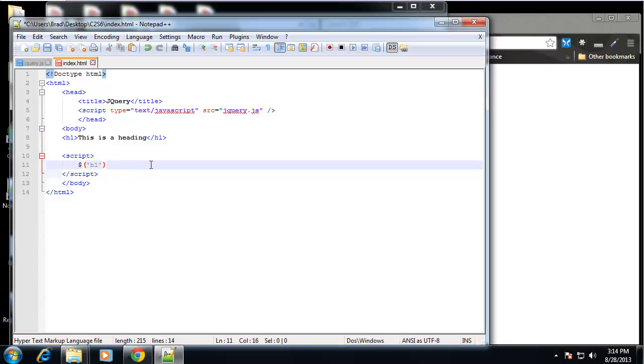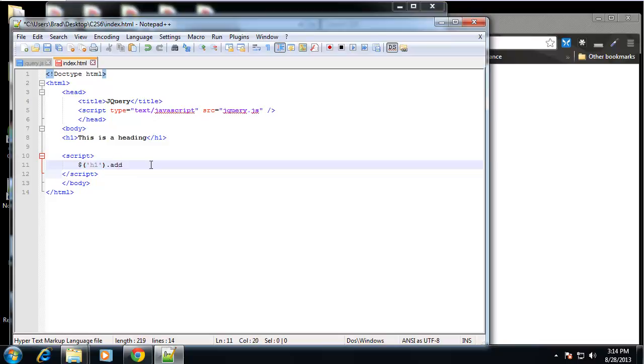Now once we have that object, we can manipulate it and do a lot of different things. We can add events, effects. One of the methods that we can use that's pretty simple that I can show you is the add class method.